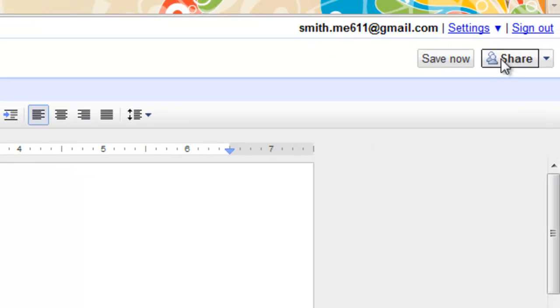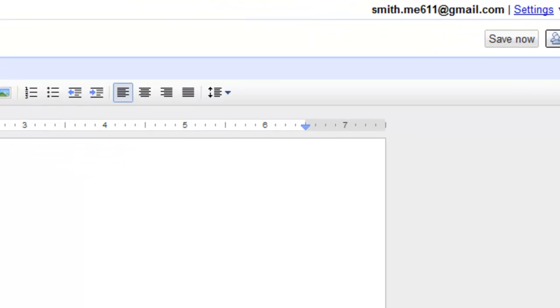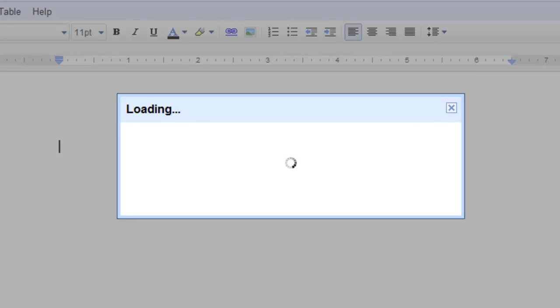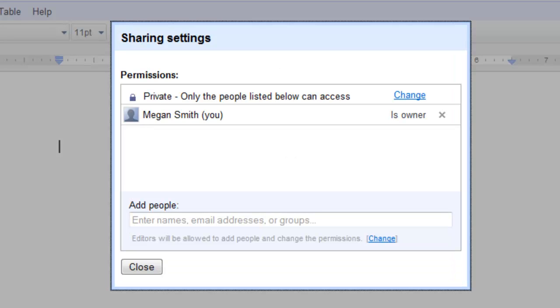So to change it to public, click on Share in the upper right hand corner. This box appears.